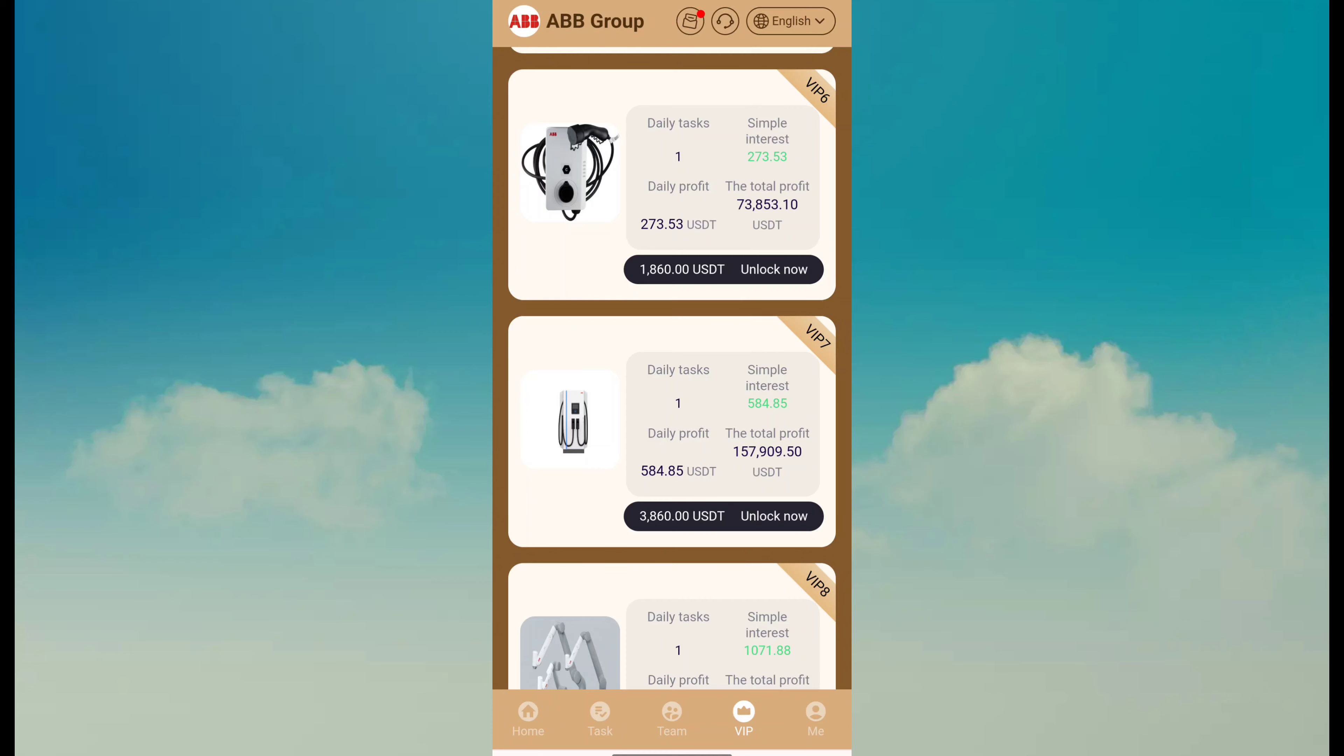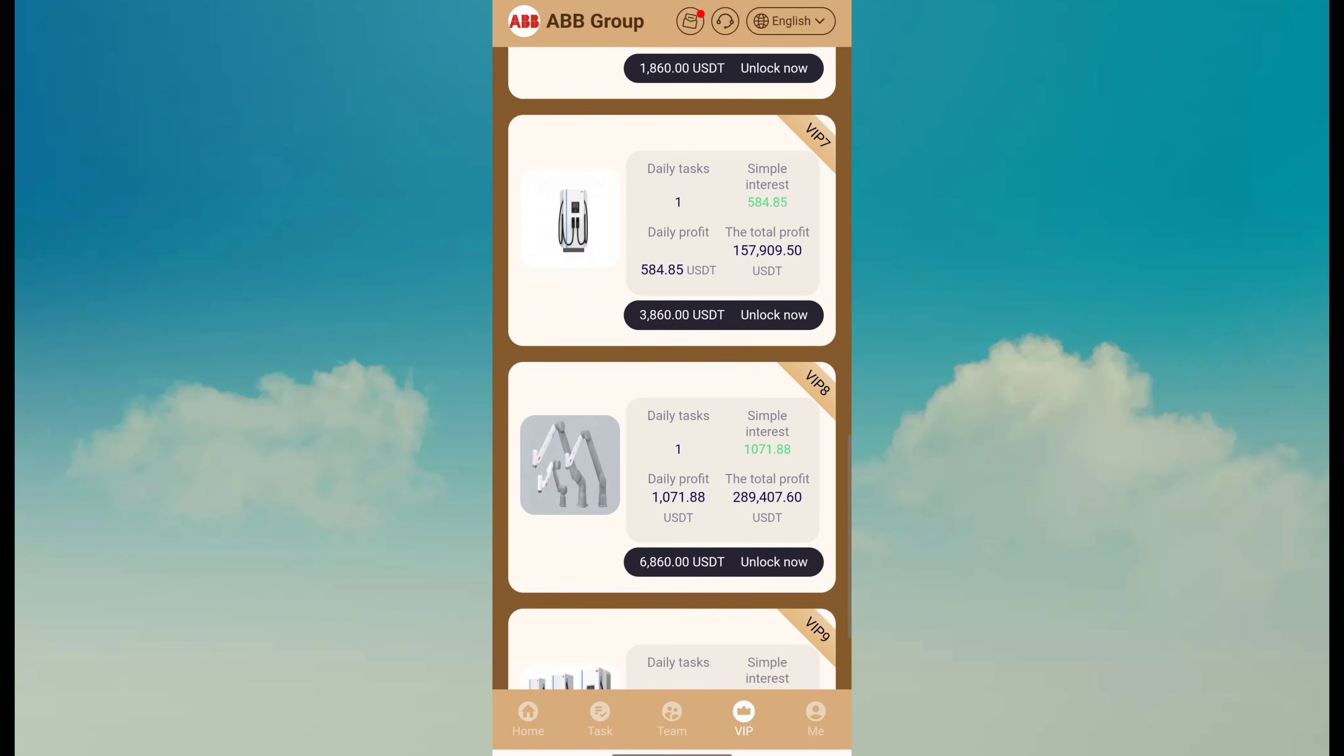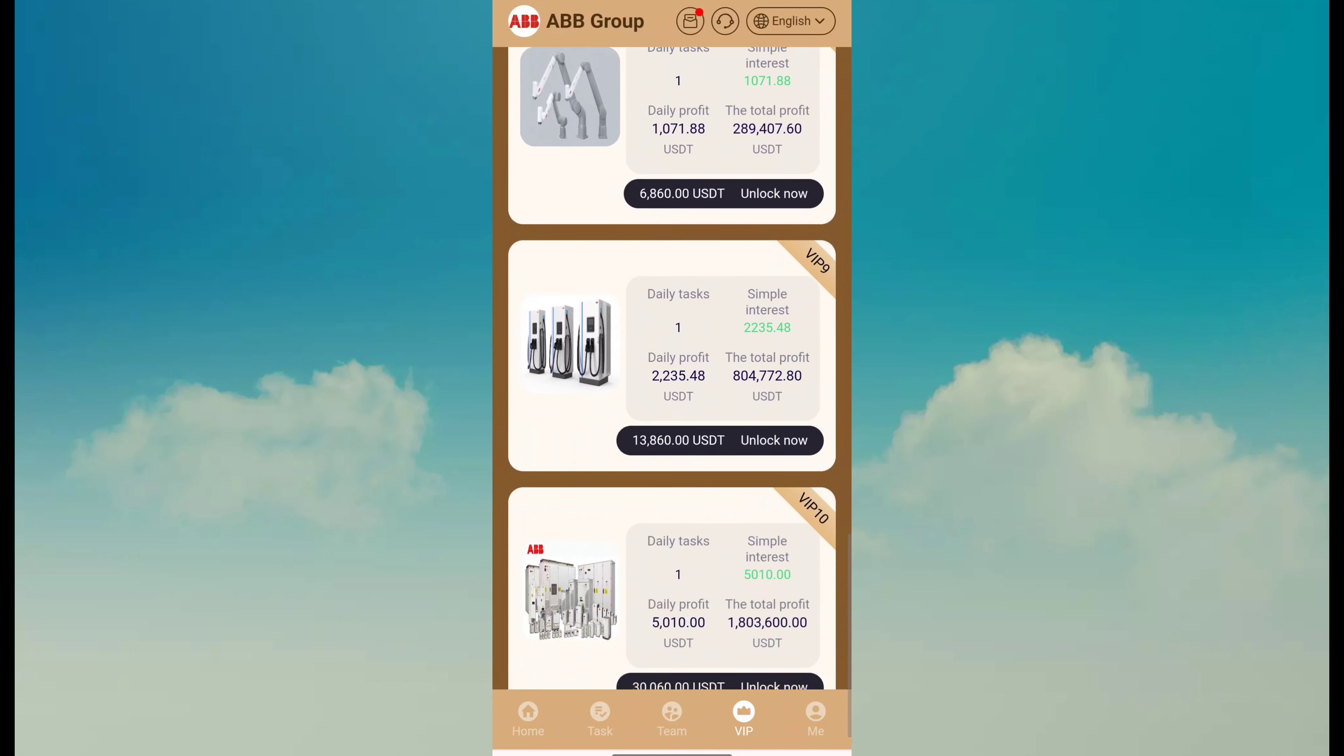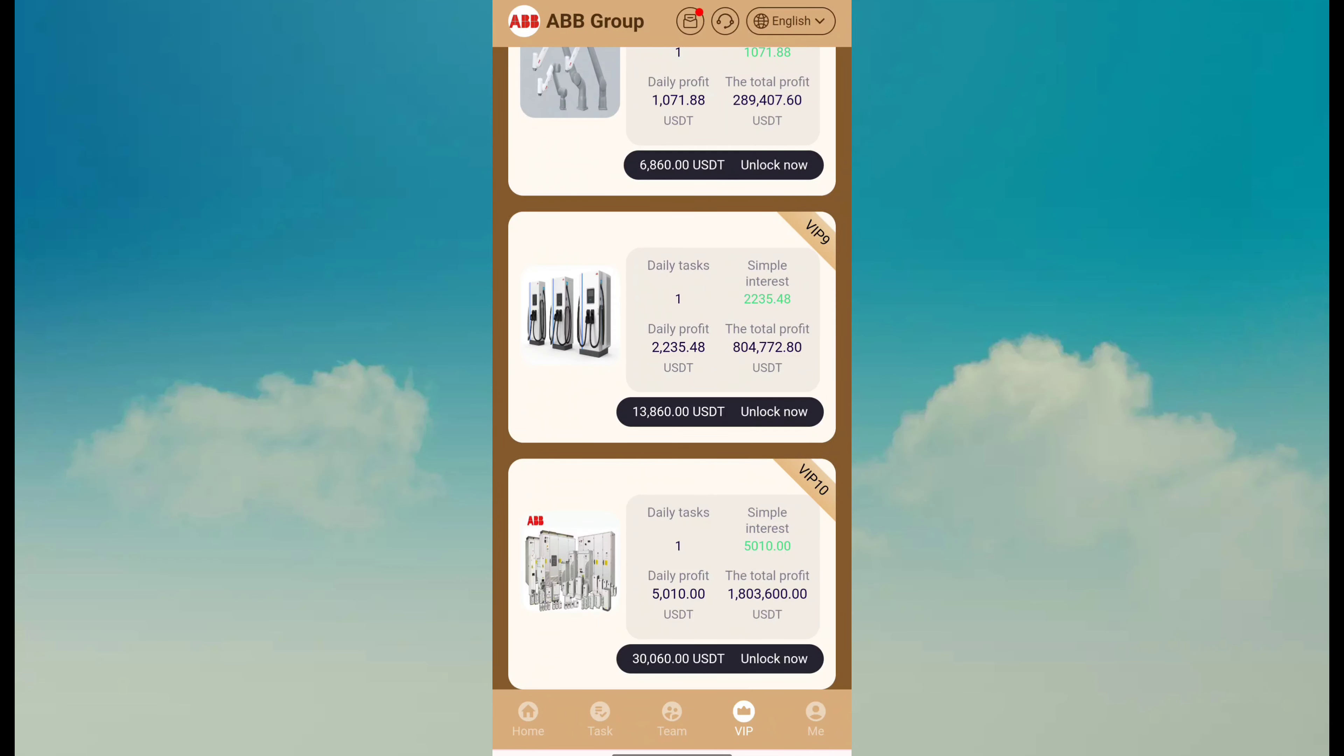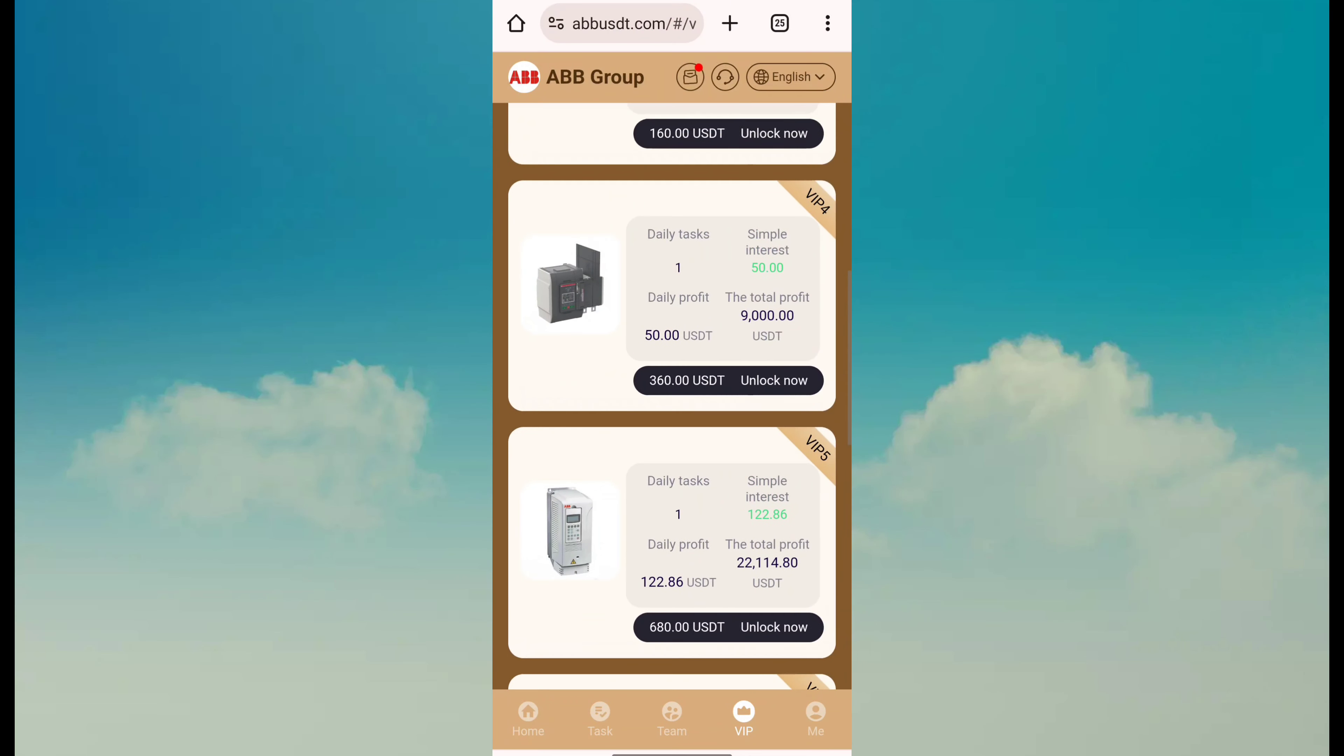VIP 7 is 584 daily revenue with a 3960 cost. VIP 8 is 1071 daily revenue with a 6960 cost. VIP 9 is 2235 with a cost of 13,060 USD. So you can join any VIP plan according to your budget.